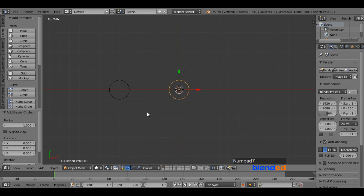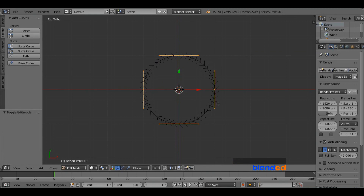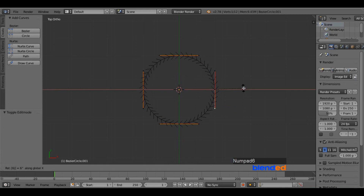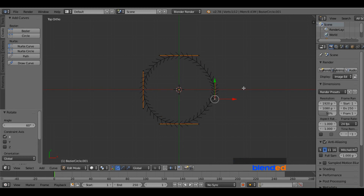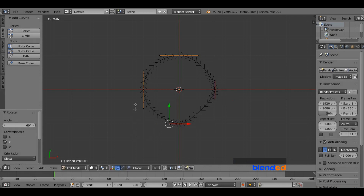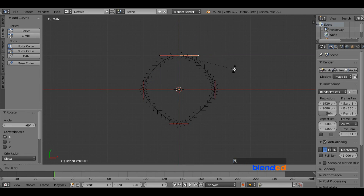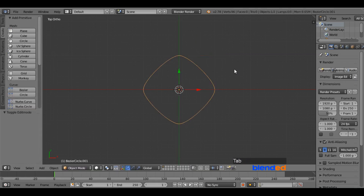Press 7 on the number pad for the top view. Zoom in by scrolling the mouse wheel up. Press Tab to enter Edit mode. Right-click on the bottom handle to select it and rotate on the X-axis by pressing R, X, 60 and Enter. Right-click on the left handle and rotate on the Y-axis by pressing R, Y, 60 and Enter. Right-click on the right handle and press R, Y, 60 and Enter to rotate it on the Y-axis. Press Tab to return to Object mode.